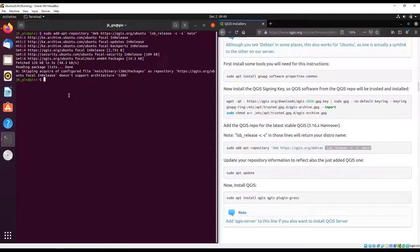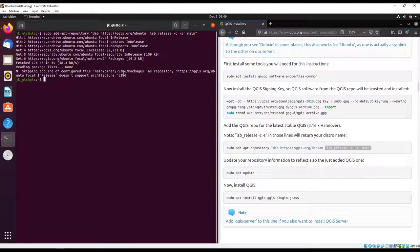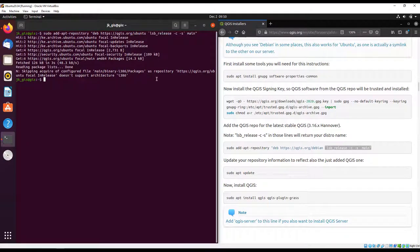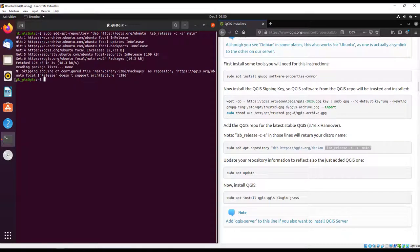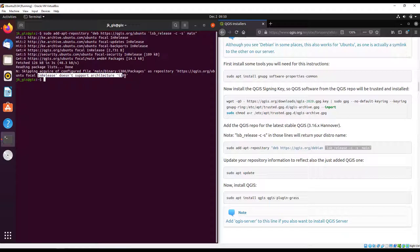There seems to be a warning. This i386 stands for 32-bit package and it states that this does not support 32-bit architecture.